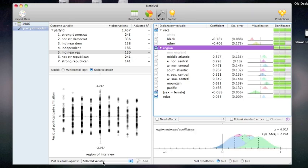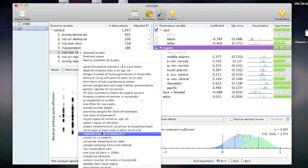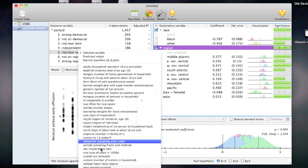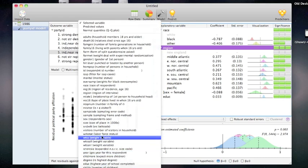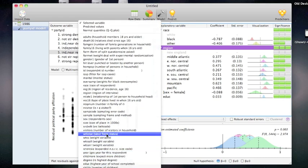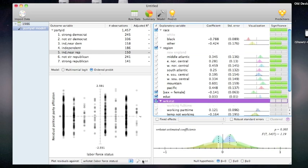If I feel I've left something out of the model that might be important, I can plot the residuals of the model, that is, the unexplained variation, against a variable of interest. For example, I can plot them against labor force status. If I think this variable belongs in the model, I simply click add.